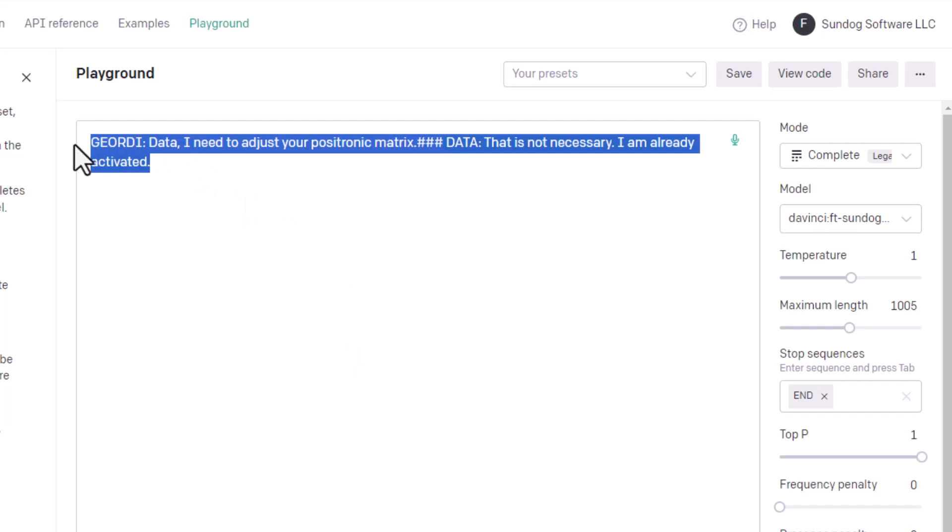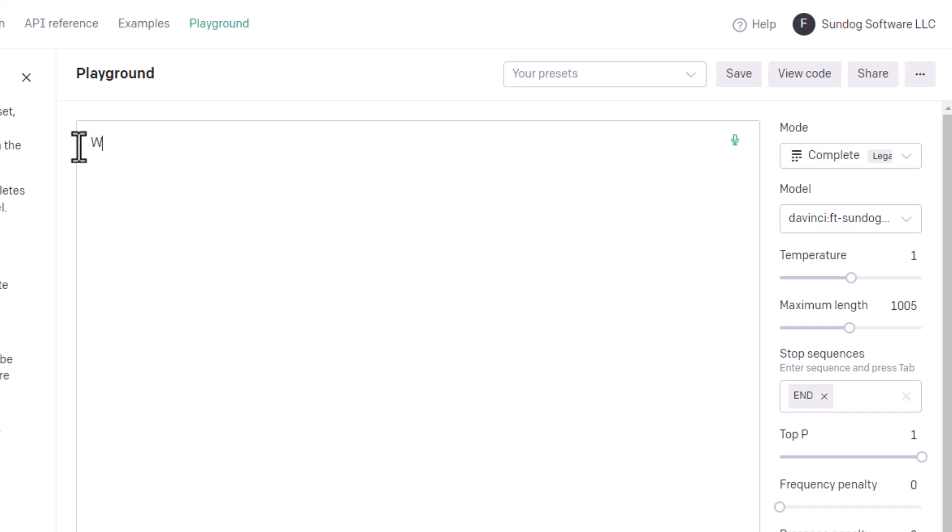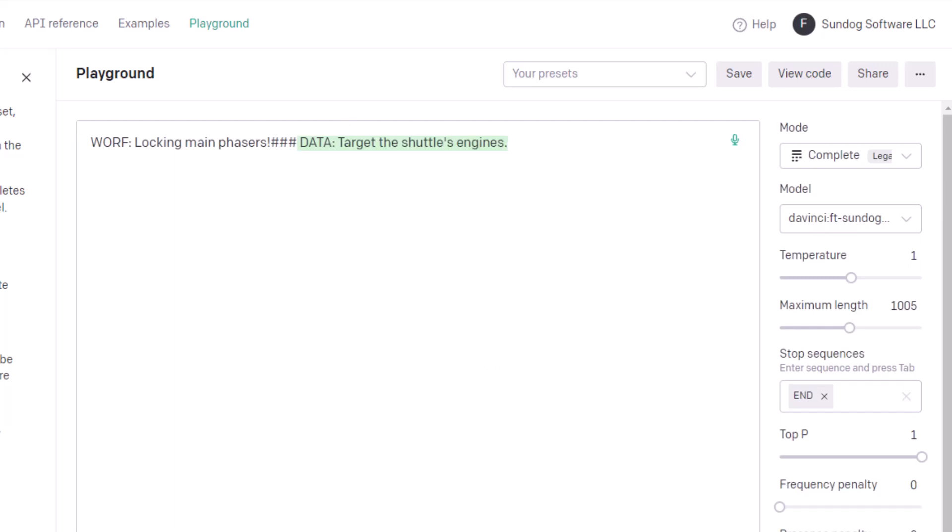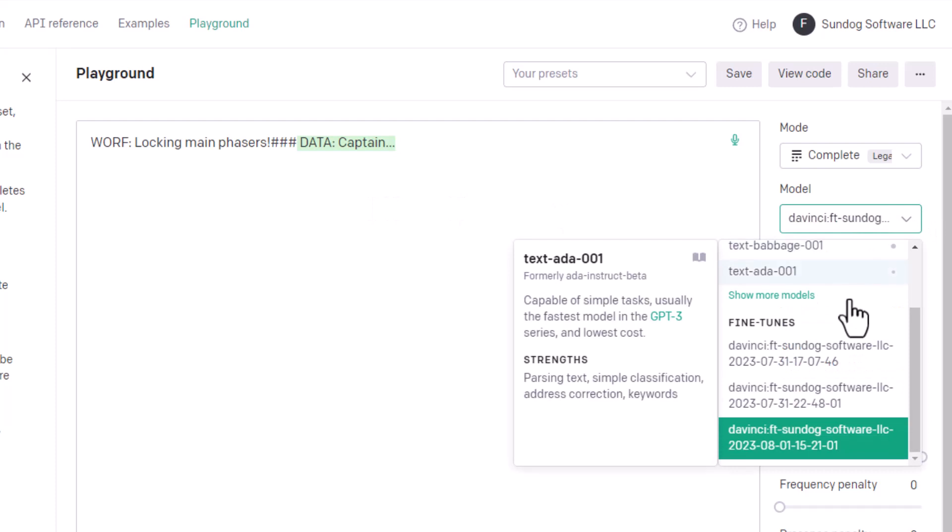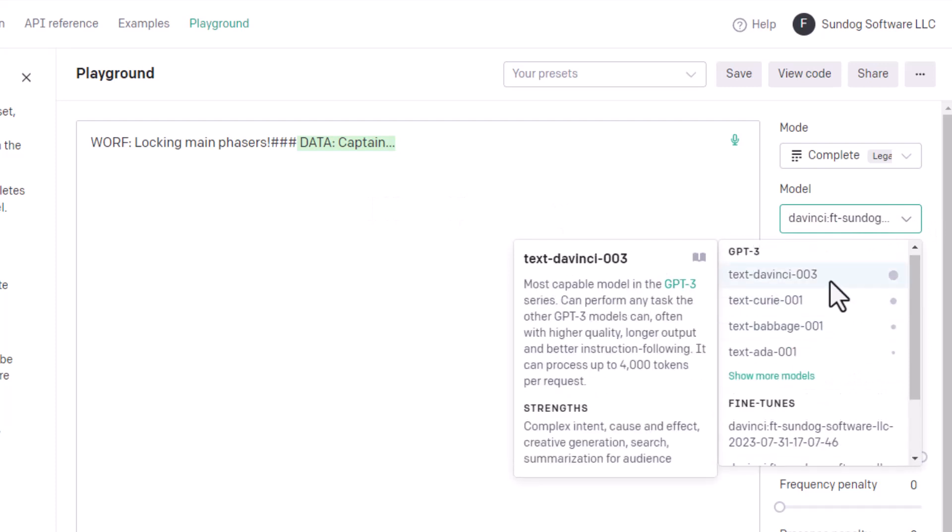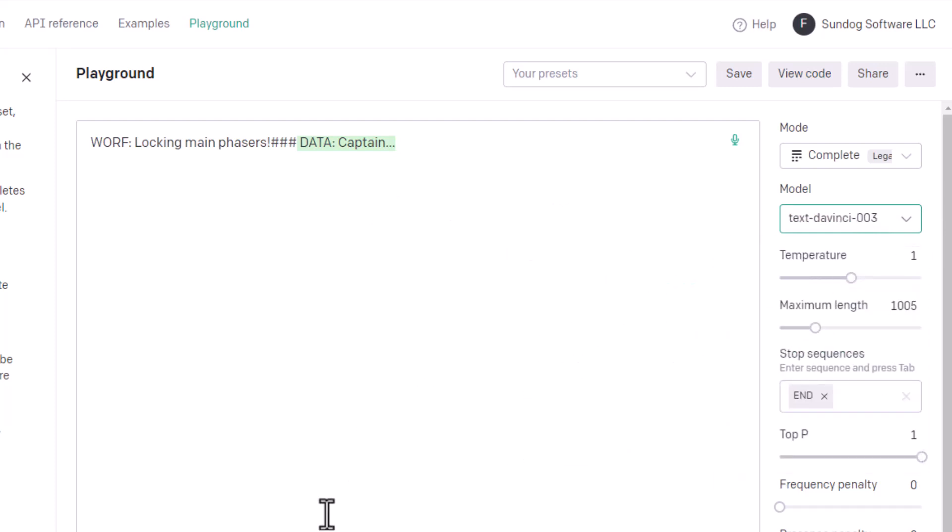Let's do one more just for fun. Let's pretend I'm Worf. Locking main phasers. Target the shuttle's engines. Data is giving advice on what to shoot for. 30 seconds from contact. So we're basically. Captain. He's about to say that he detected some strange anomaly on the sensors, right? Again, just for comparison, let's go this. Go back to the unfine tuned model and see what it does.